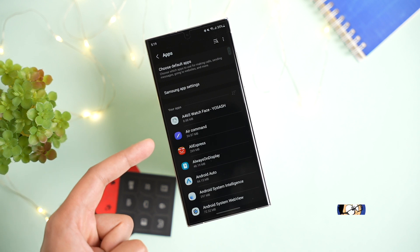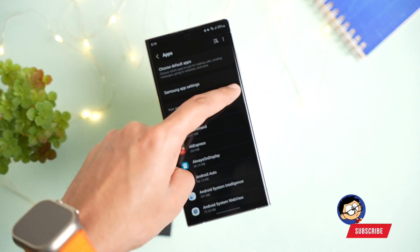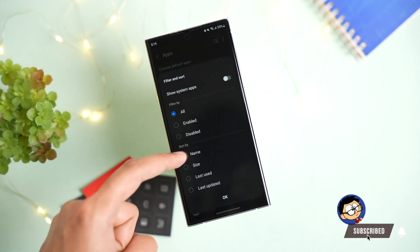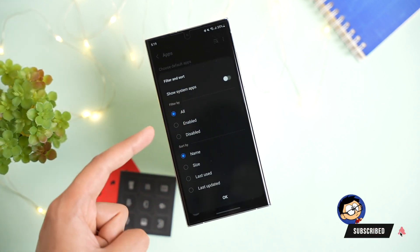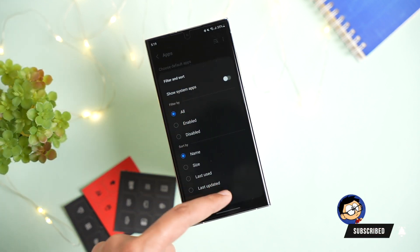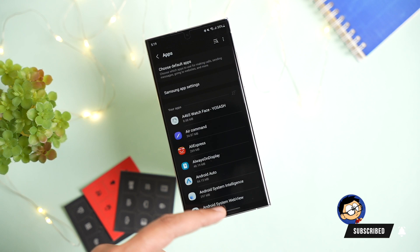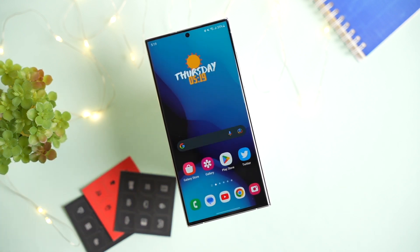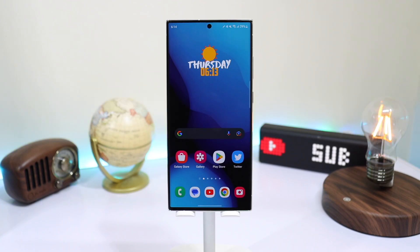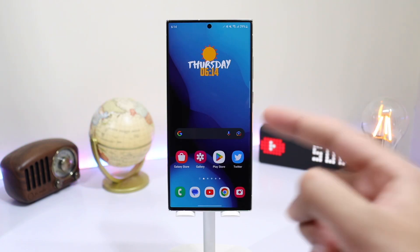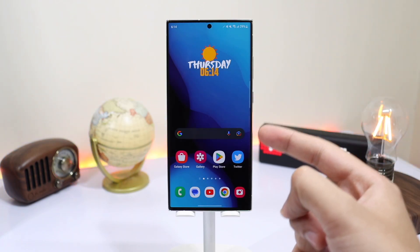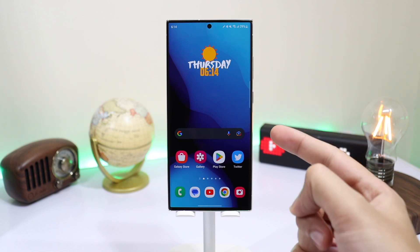Just uninstall them and restart your phone. Now you have to clear the cache of your phone. Don't worry, this won't delete any data on your phone.